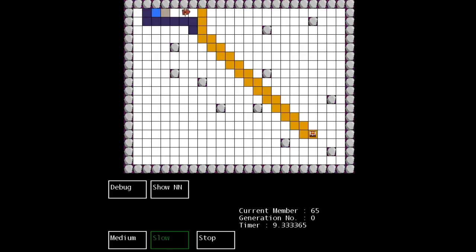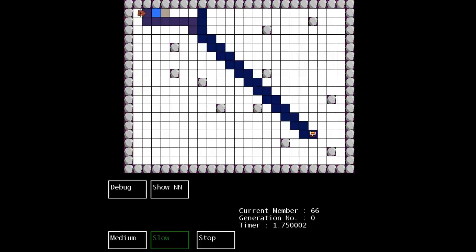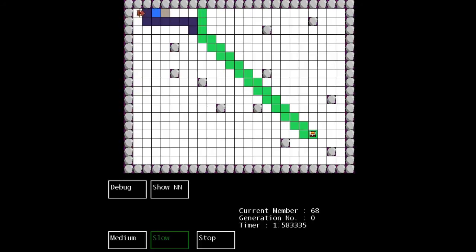So I'm going to leave this running for a little while and then I will come back and show you the progress of a few generations.